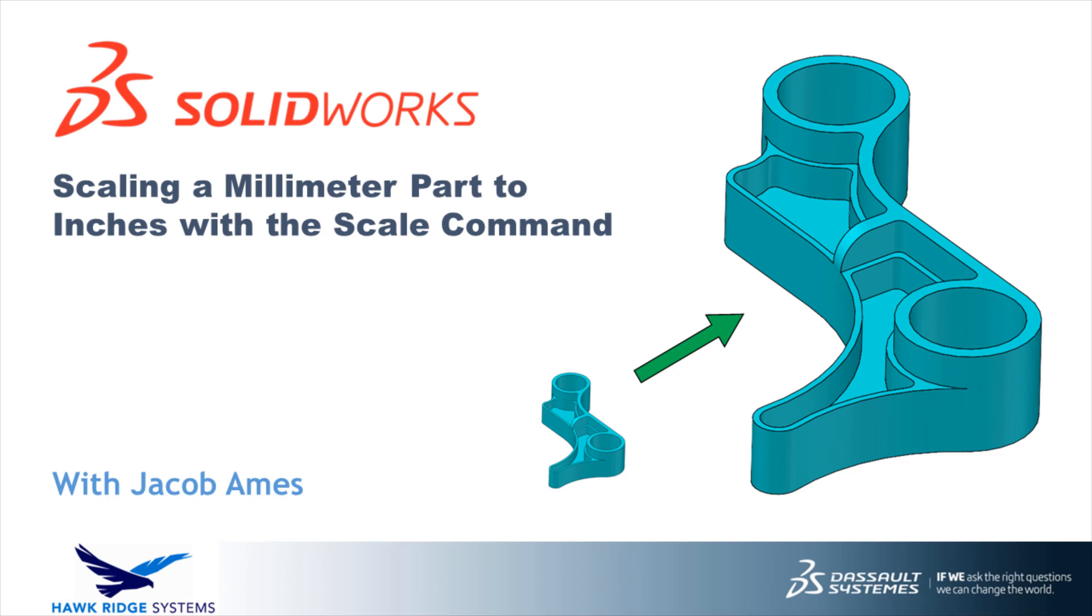Hello everyone and welcome to another SOLIDWORKS Tech Tip from Hawkridge Systems. This is Jacob Ames, Senior Applications Engineer, and in this video we're going to show you how to use the scale command to address some common model scale issues.